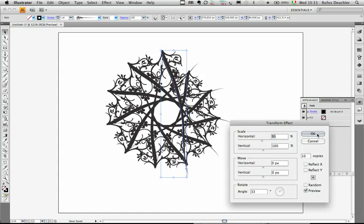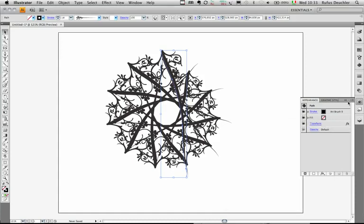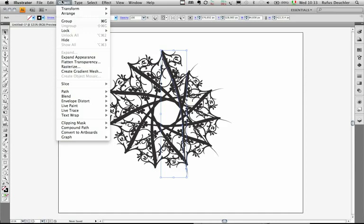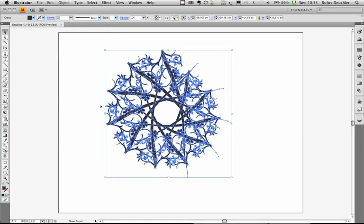Once I'm done with this, I will say OK, close the Appearance panel, and under Object, I will simply say Expand Appearance to get access to all of the vectors that are part of this image now.